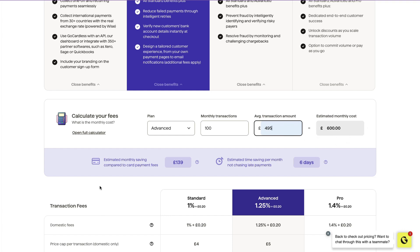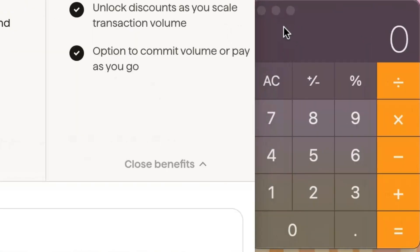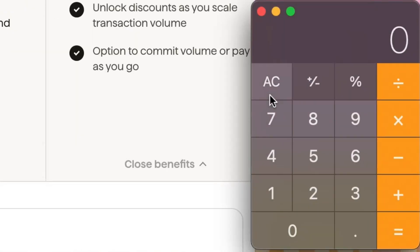This is going to save you £139 compared to card payment fees. And it also may save you up to six days of time in chasing late payments. Let's go on the calculator to see what this would look like, how much we could be earning compared to how much the cost is going to be.